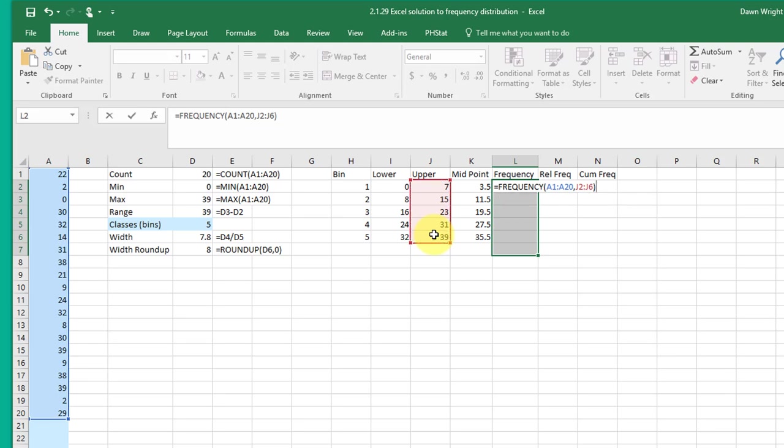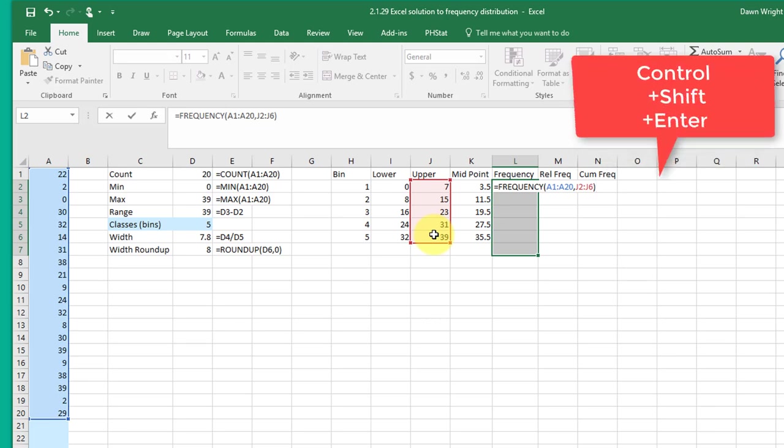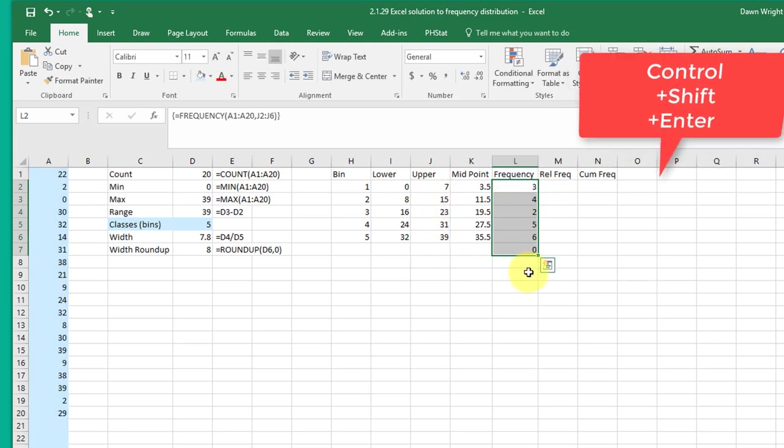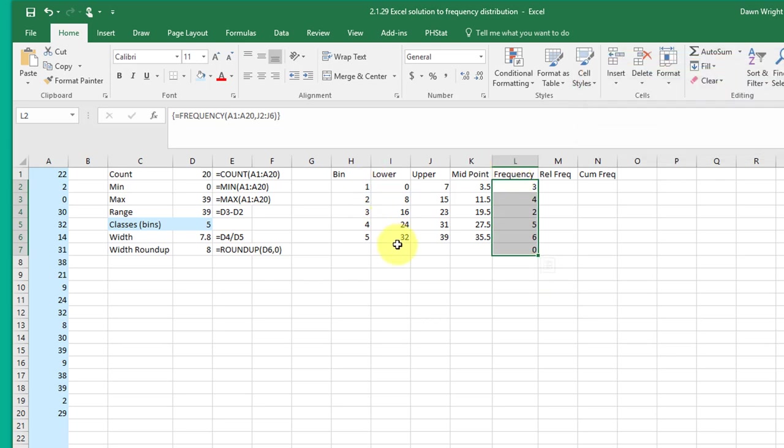Now the way we enter this is a little bit different. It's control, shift, enter. And that gives us the frequencies for each of the bins and of course there's no spillover here.